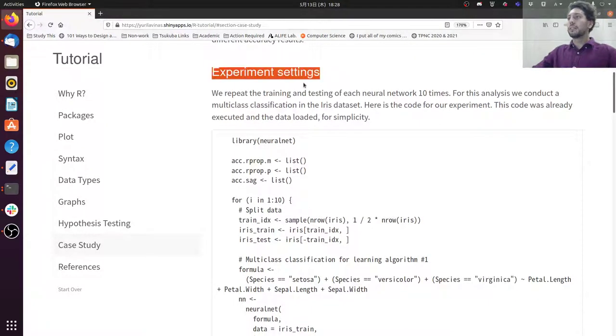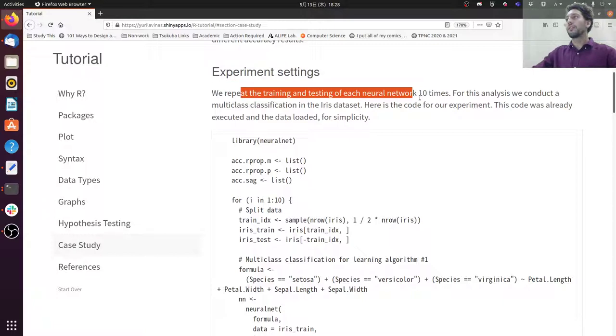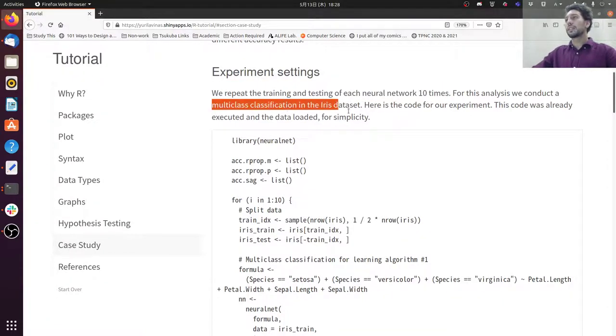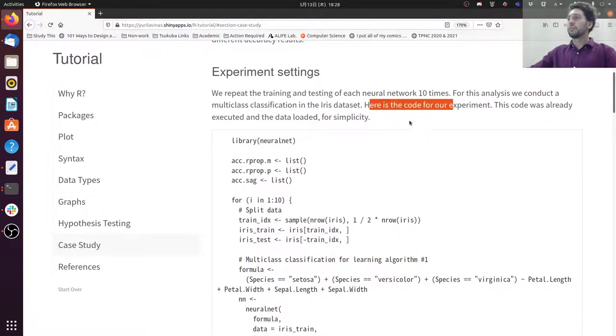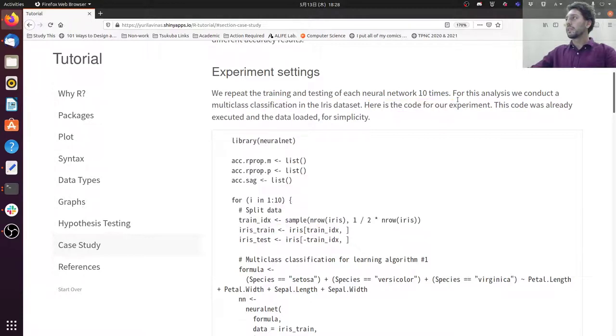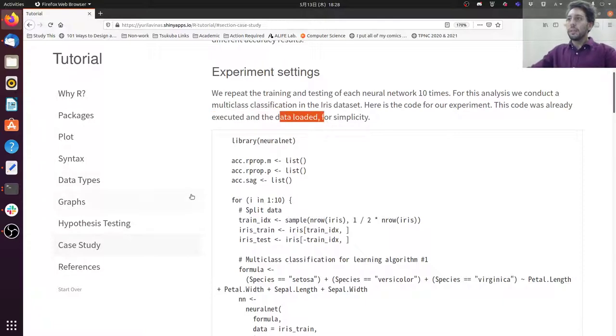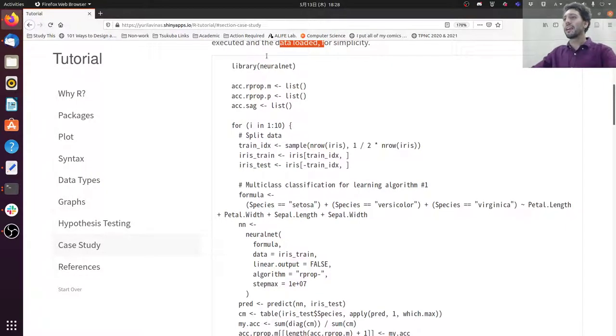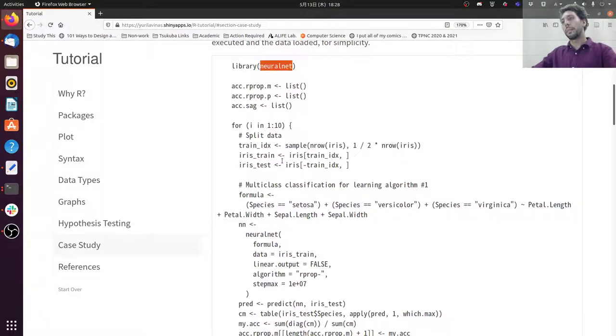The experimental settings: I'm repeating the training and testing for each neural network 10 times. We conduct a multi-class classification on the iris dataset. Very simple exercise. The code for the experiment is here. I'm not going to run it now because it's going to take some time but I already executed and loaded the data for us for simplicity. But in case you want to extend this or just run to see how it goes, you can use this code. Remember to install the neuralnet package.